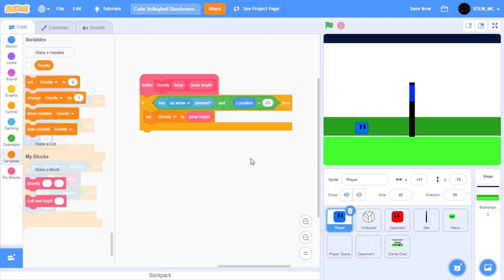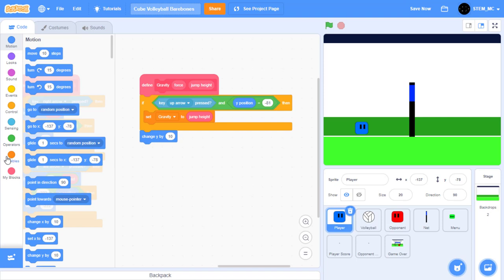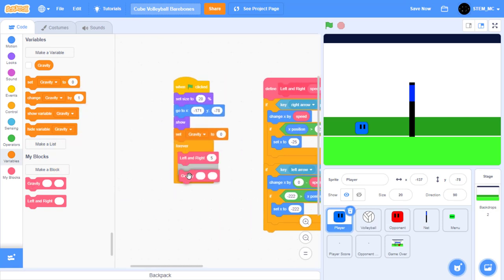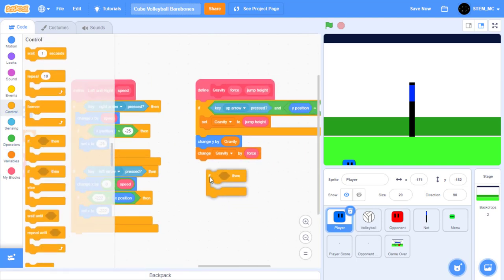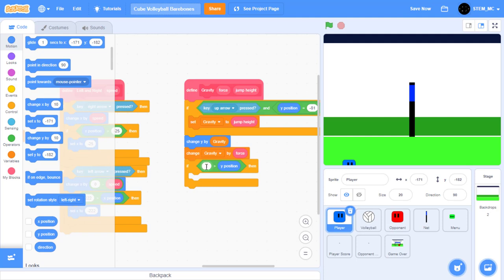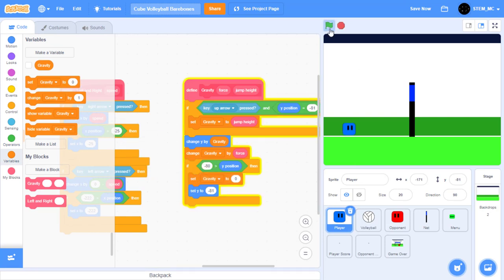Next, let's change Y by gravity and have gravity decrease over time. In Motion, drag out a change Y by 10 block and drag in the gravity variable. Then drag out a change gravity by block and set this to force. Let's test this. Drag out a gravity block into the forever loop, change this to negative 1 and change this to 14. The player falls but over the white line — let's fix that. Drag out an if-then block: if the Y position is less than negative 80, meaning it's below the ground, set the Y position to negative 81 and set gravity to zero. Now when we click the green flag, our player stays on the ground and pressing up makes the player jump.